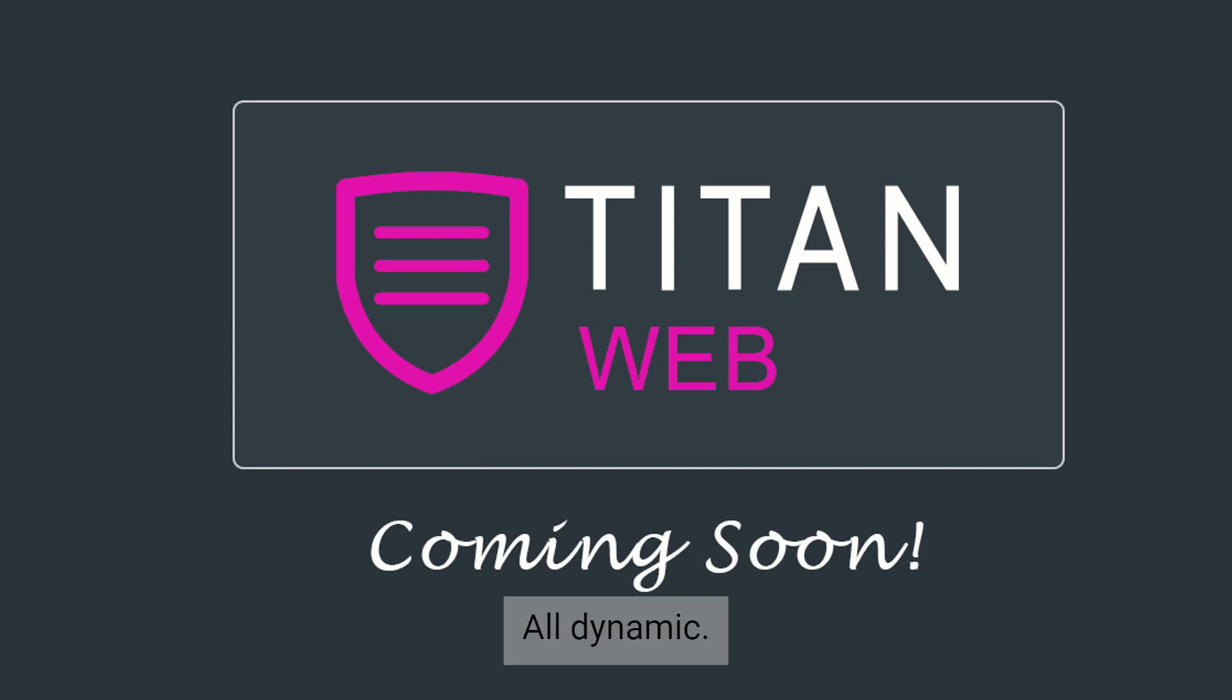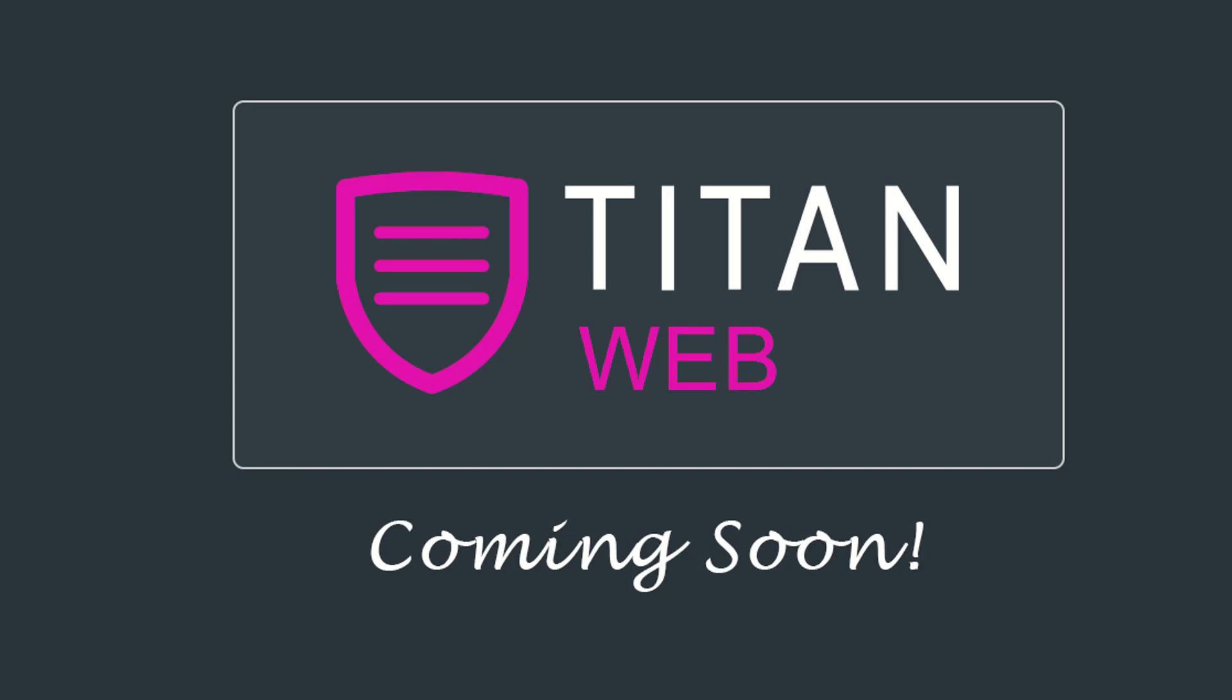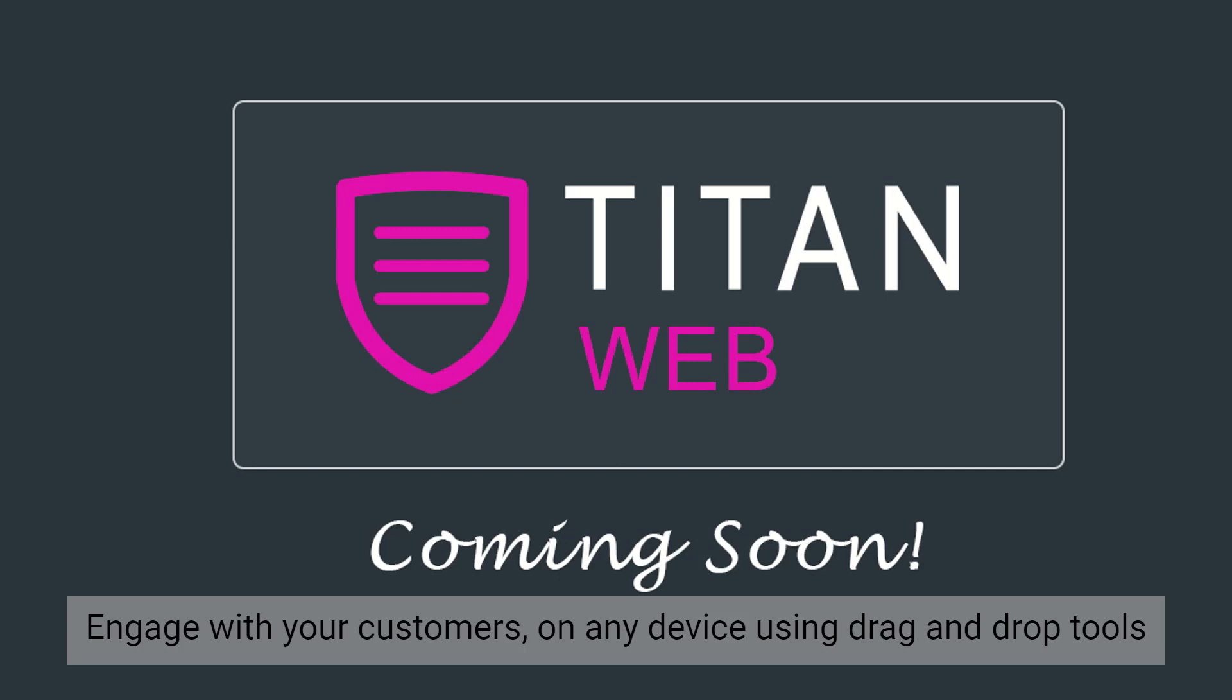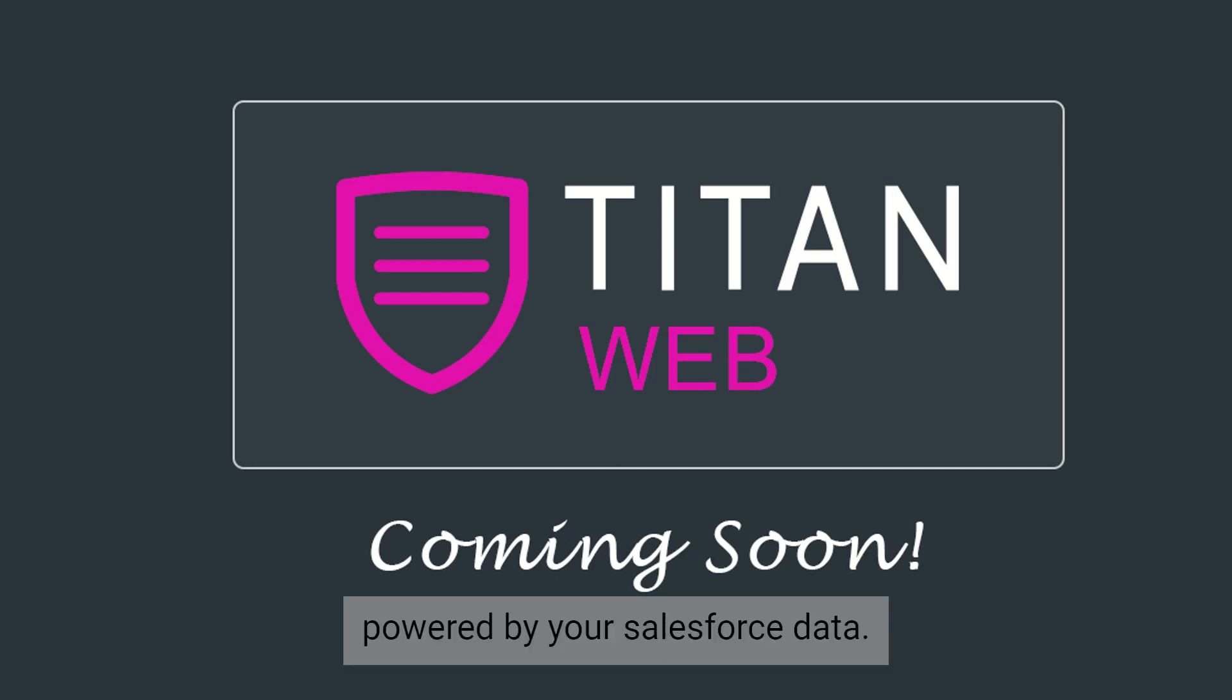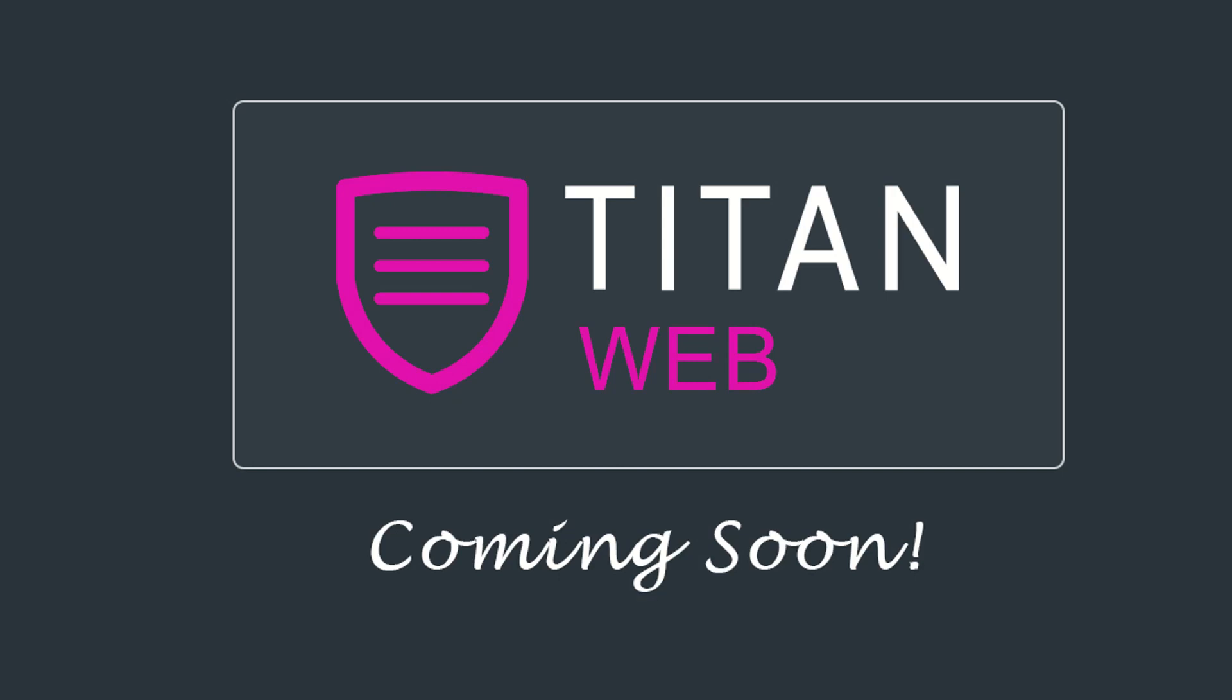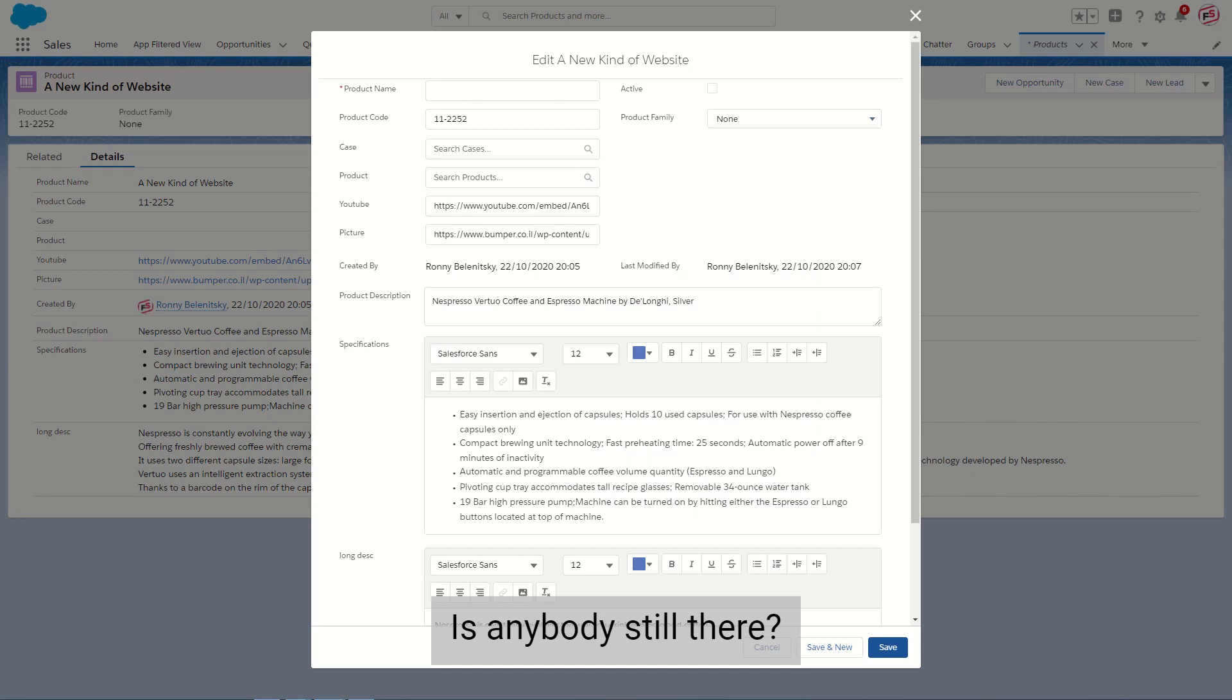All dynamic and no code. Yes, you heard me. Engage with your customers on any device using drag-and-drop tools powered by your Salesforce data. Is anybody still there?